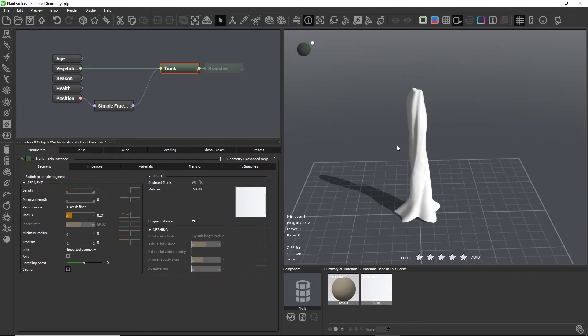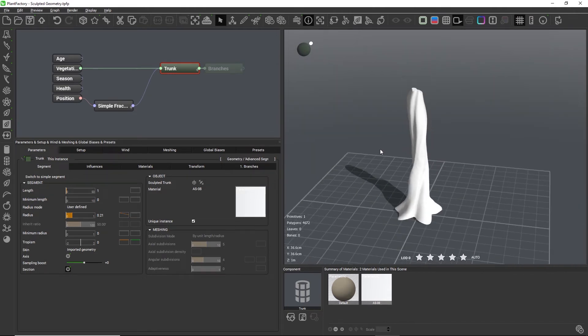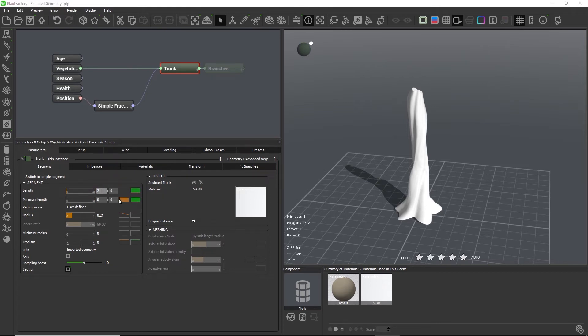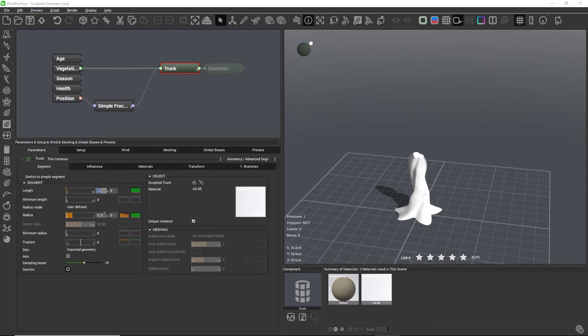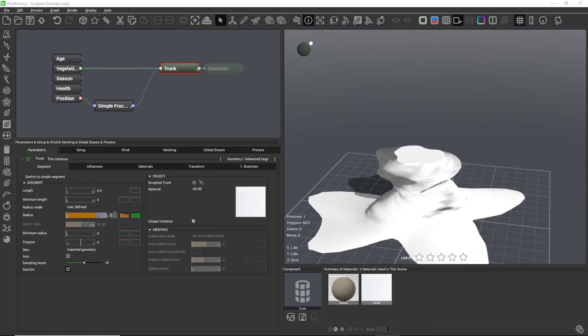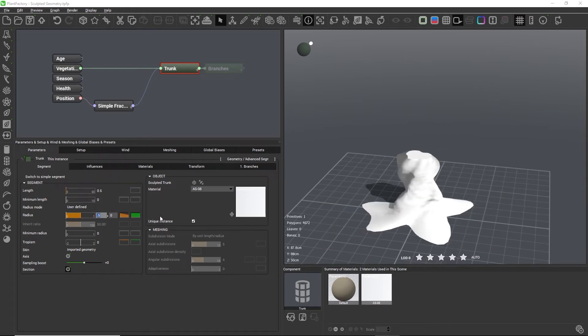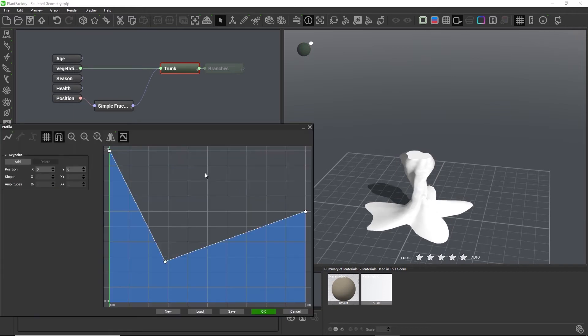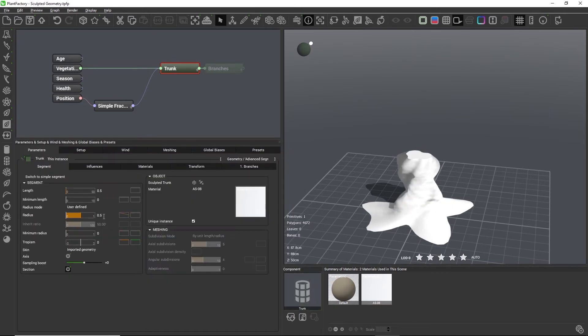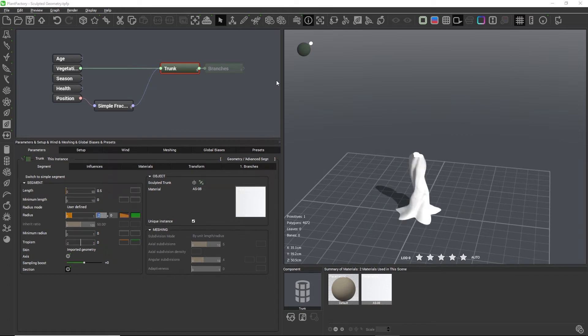Now we can manipulate the sculpted geometry with procedural settings. We can still change the length or the radius with or without the orange curves, and we can also edit the axis that runs through the segment.